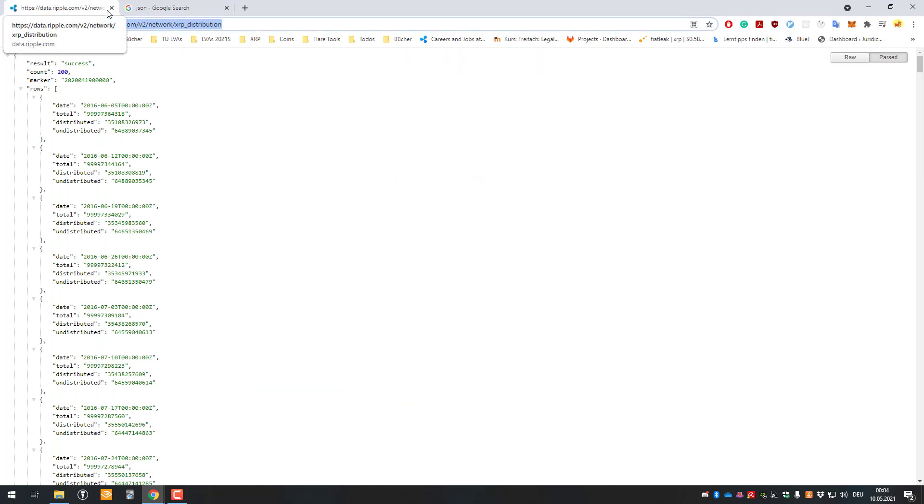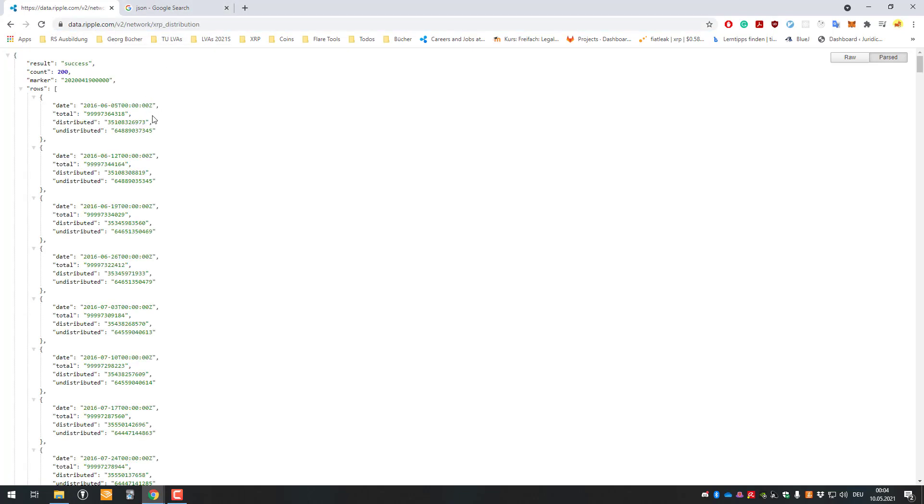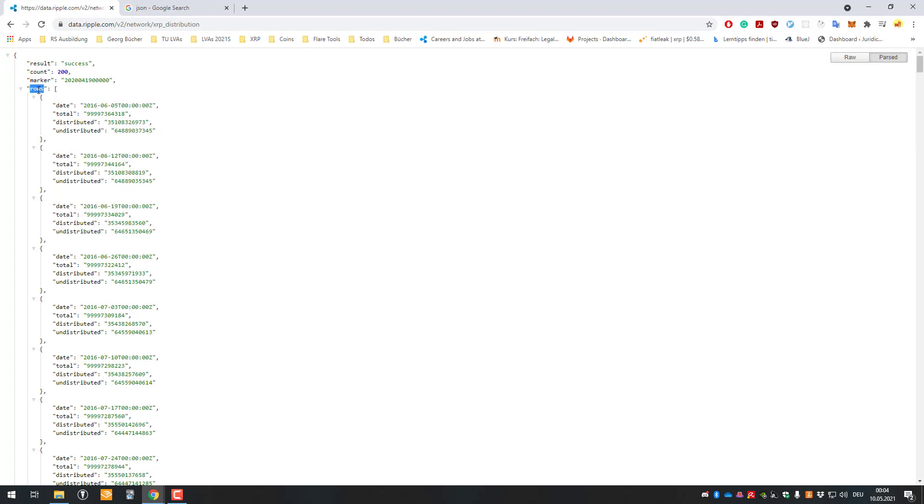And I also did that by just entering the URL here and requesting the data here. And it's telling me okay, the result of the request was success. We've got a count of 200 and we've got a market or whatever. Then we've got an array, so meaning a list.